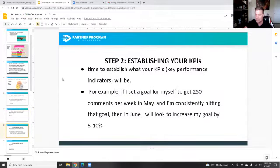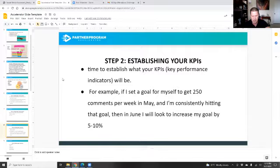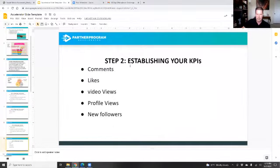Next, we have to establish our KPIs — key performance indicators. For example, if I set a goal to get 250 comments per week in May and I'm consistently hitting that goal, then in June I'm going to look to increase the goal by five to ten percent. I'm going to establish KPIs and goals to increase that.